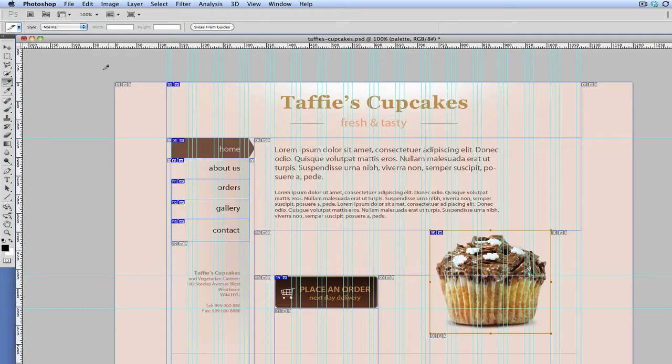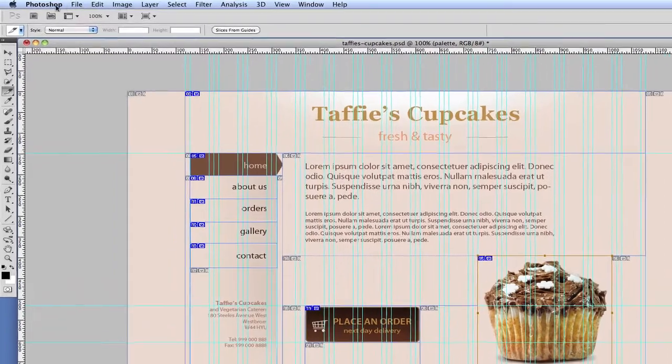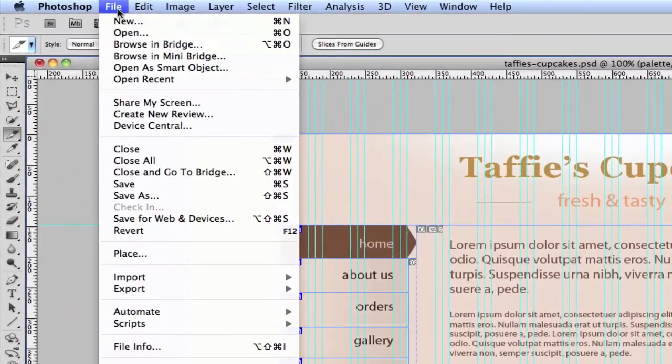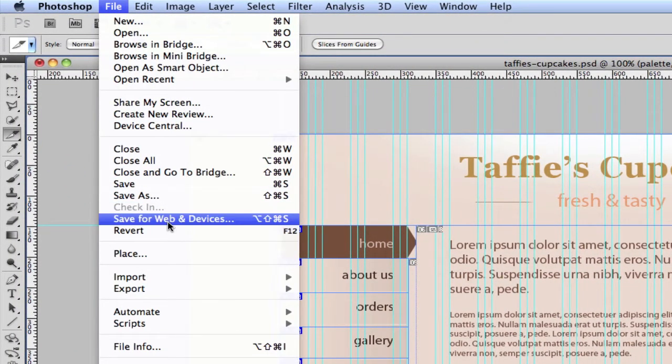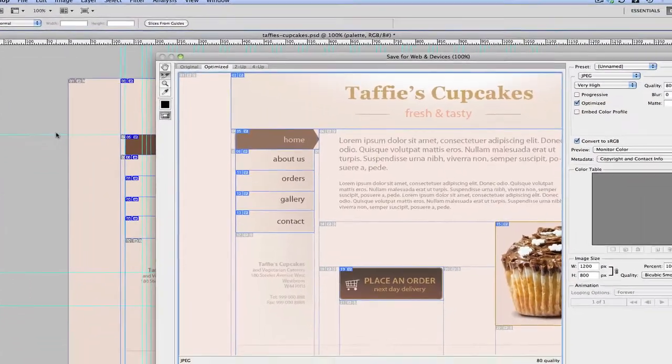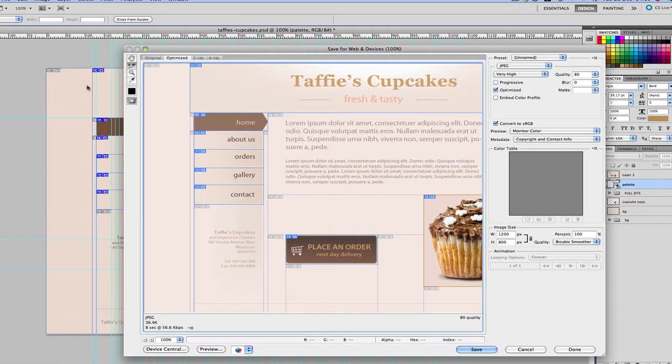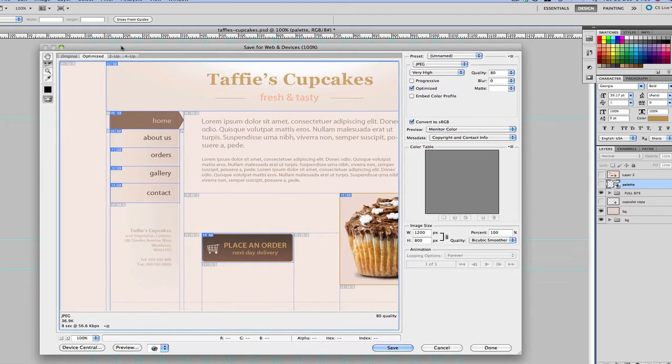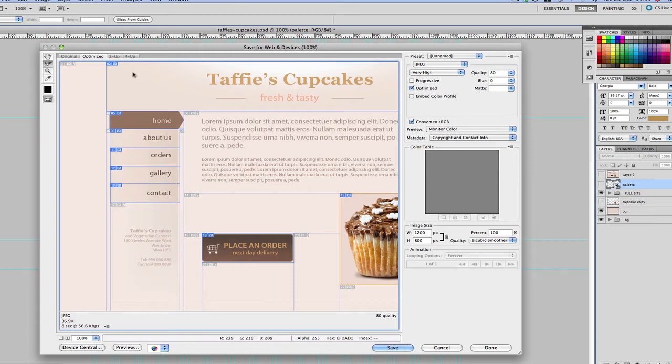So now the next step is to click on File, Save for Web and Devices. Now this step is very important because we want to make sure that all our slices are named so that we can easily identify them when we have saved them.